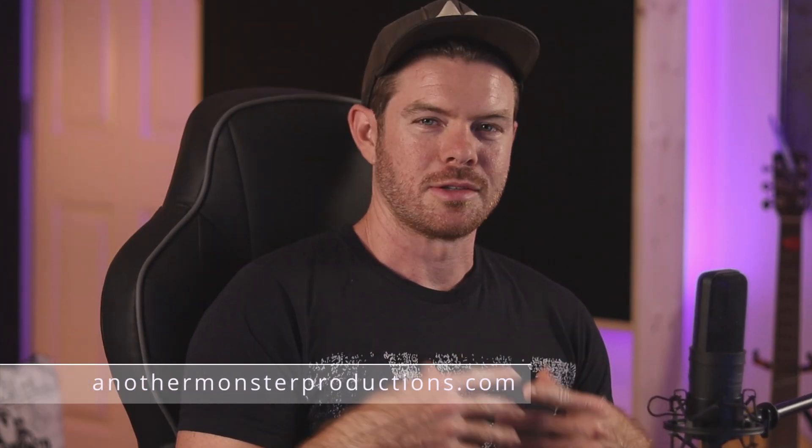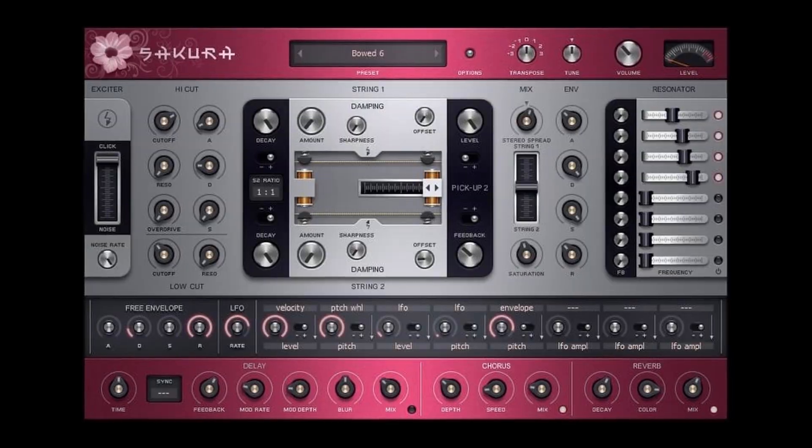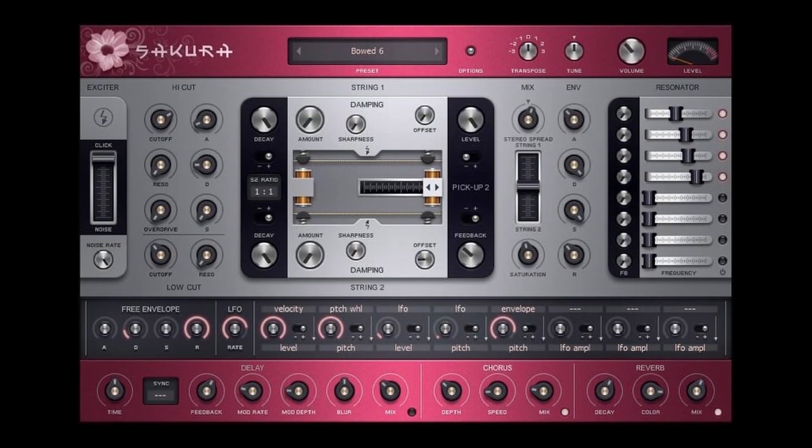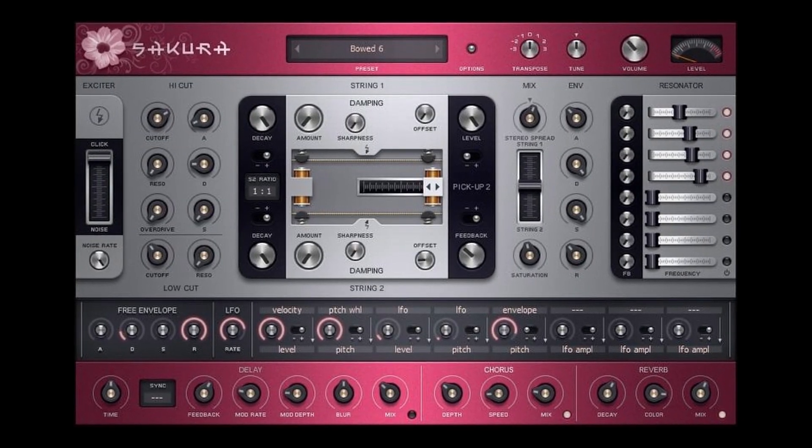What's up my producer friends, I'm David with another monsterproductions.com. Today we're going to be taking a look at Sakura, which is a pretty popular plugin, especially for beat makers.